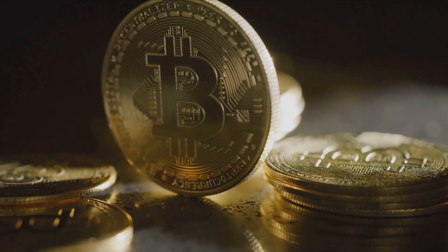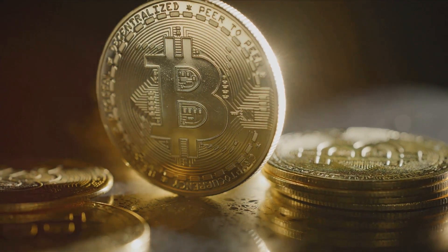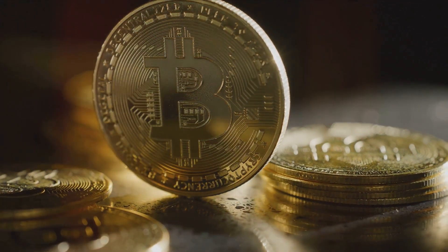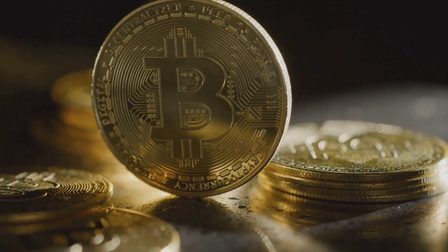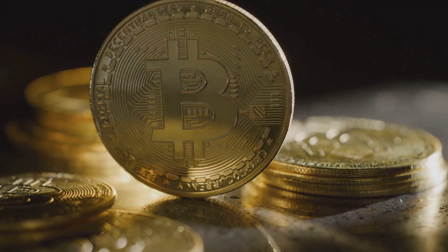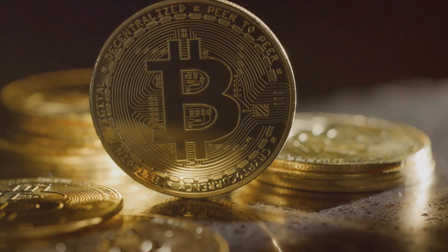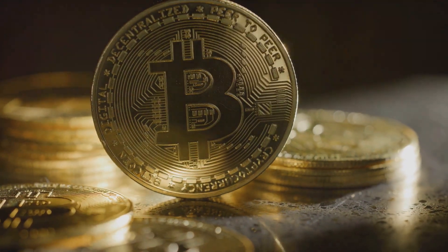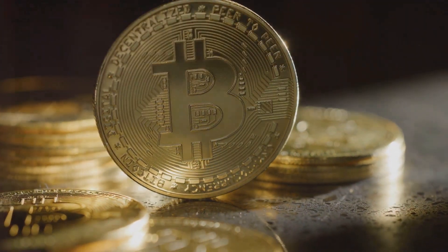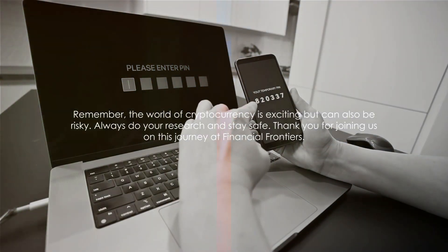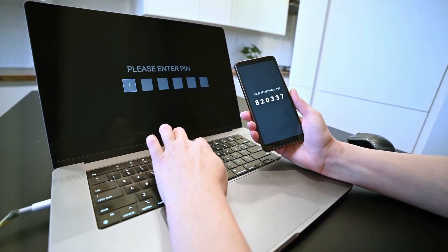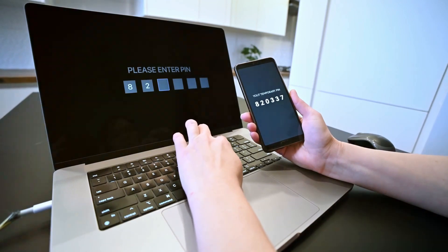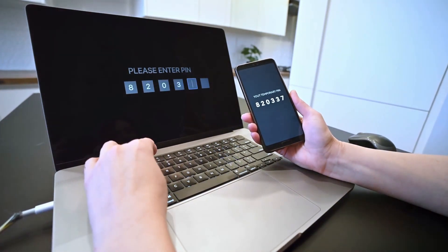Finally, we offered some security recommendations. We emphasized the importance of taking personal responsibility for the safety of our Bitcoins. We highlighted the need for strong passwords, two-factor authentication, and regular software updates. Remember, the world of cryptocurrency is exciting, but can also be risky. Always do your research and stay safe. Thank you for joining us on this journey at Financial Frontiers.